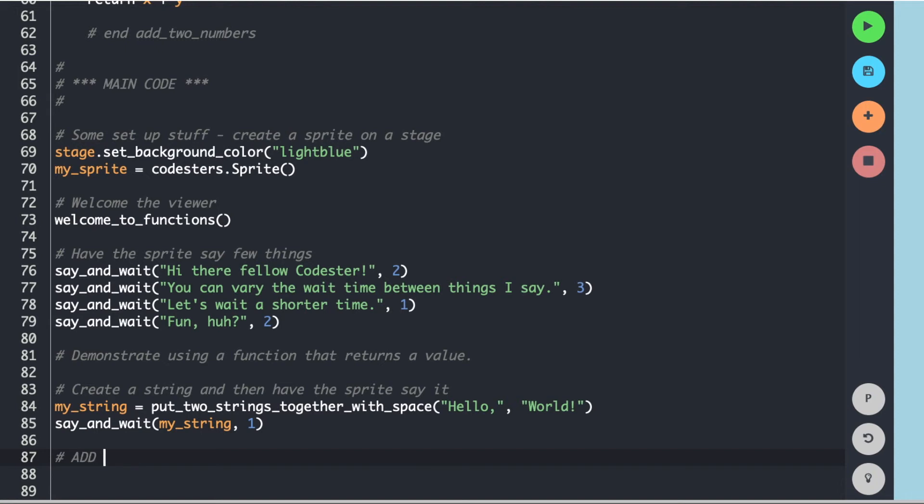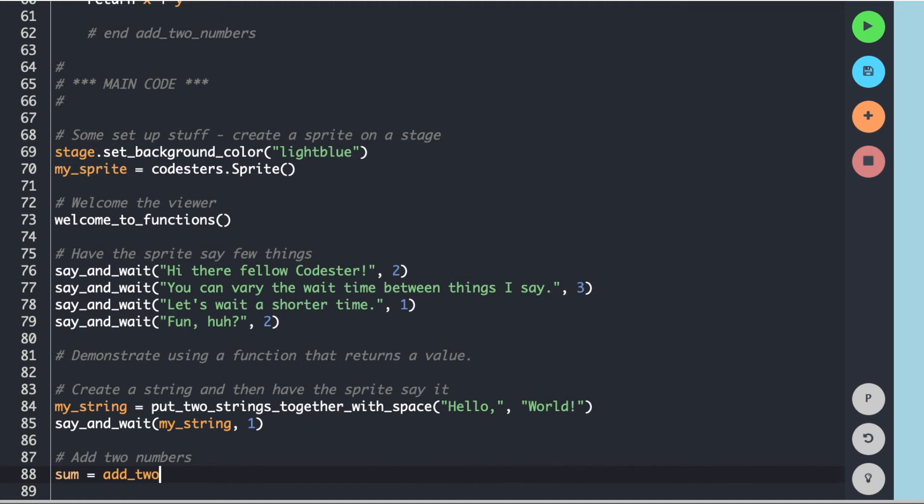And so now I can call it here. Let's add two numbers. So I can set it equal to a variable. I can put it directly in a call. You don't have to set it to a variable, but I will. So I'm going to call something sum and it's going to add_two_numbers. Let's add four and six. How about that?